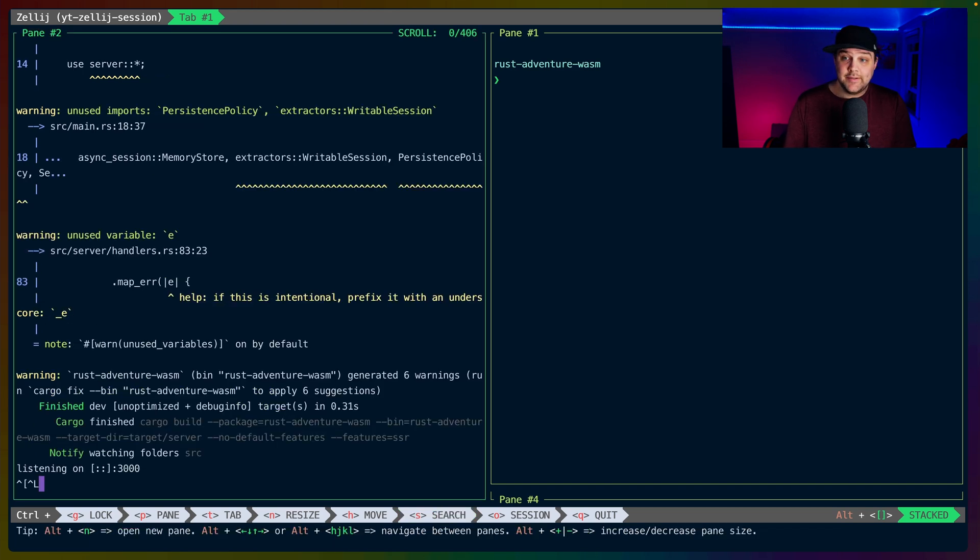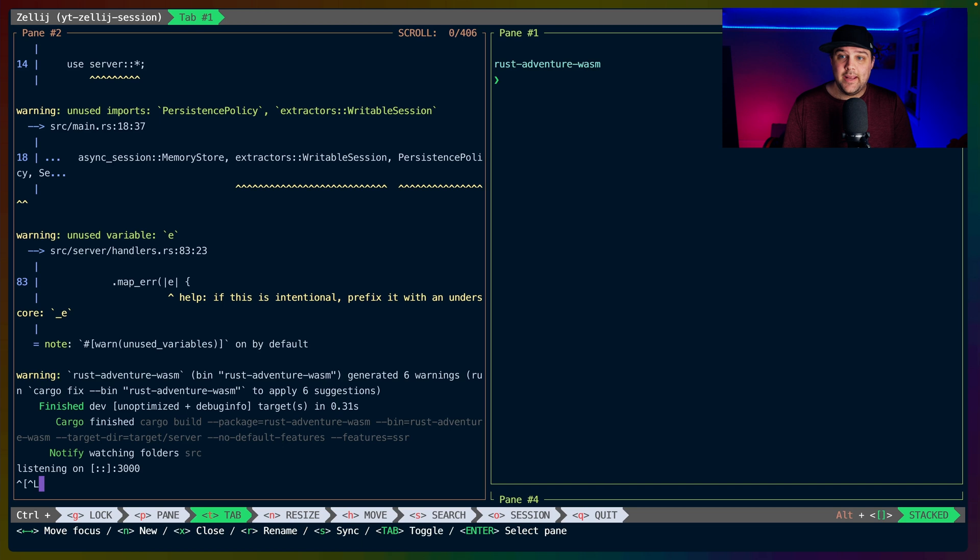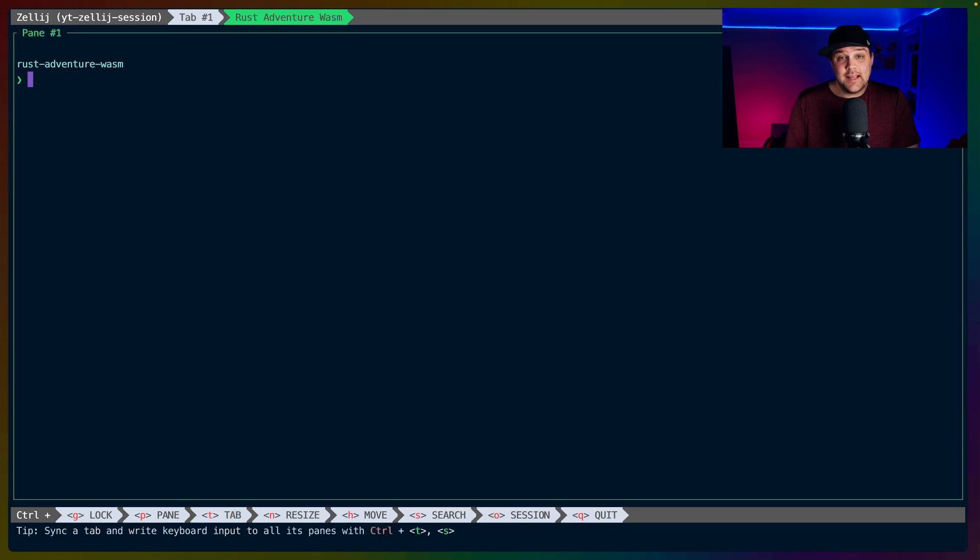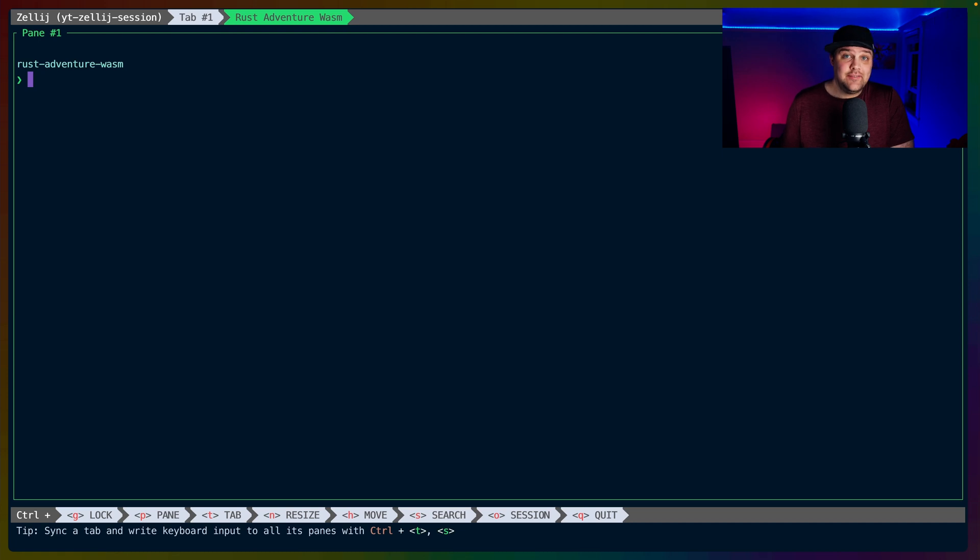Similar to creating new panes, we can also have a set of tabs with their own panes. If we do Ctrl-T and then N. If we do Ctrl-T and R, we can rename the name of this tab set. In this case, I've chosen Rust Adventure Wasm and I've saved it. Renaming tabs can be quite useful if you are saving them for different contexts.